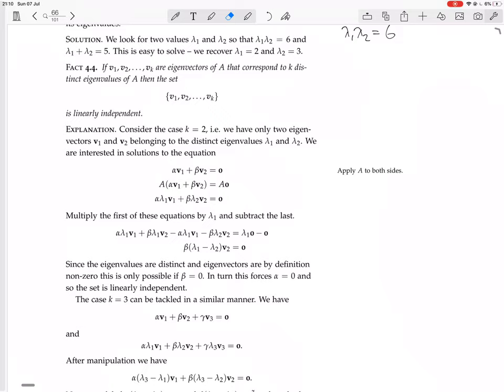We want to show that V1 and V2 are linearly independent. We look at this equation: the linear combination alpha V1 plus beta V2 equals zero, and we want to show that alpha equals zero and beta equals zero — that only the trivial solution exists. So we apply A to both sides.